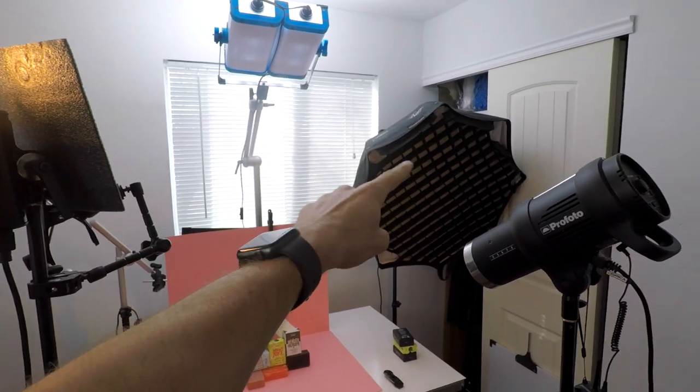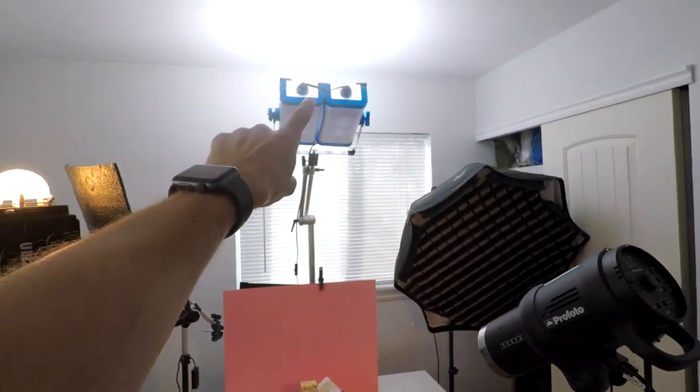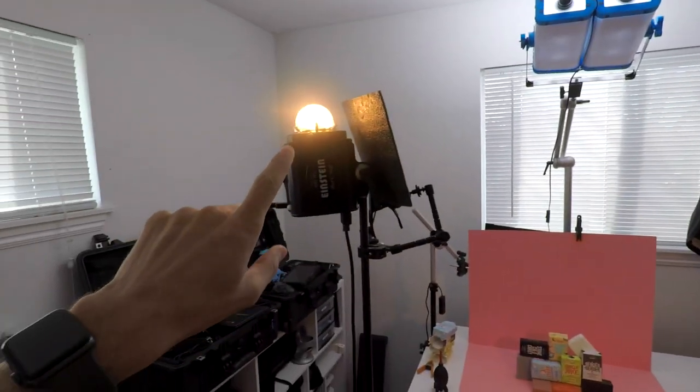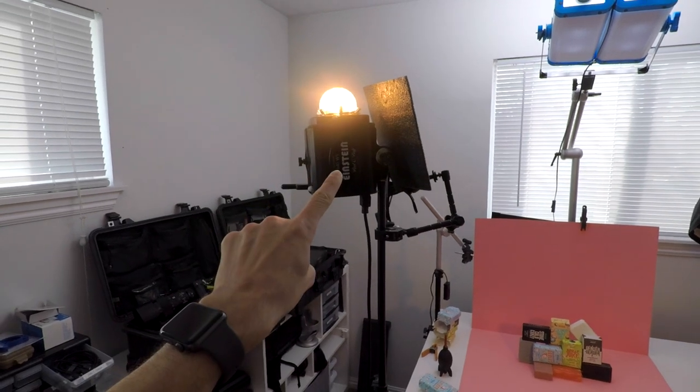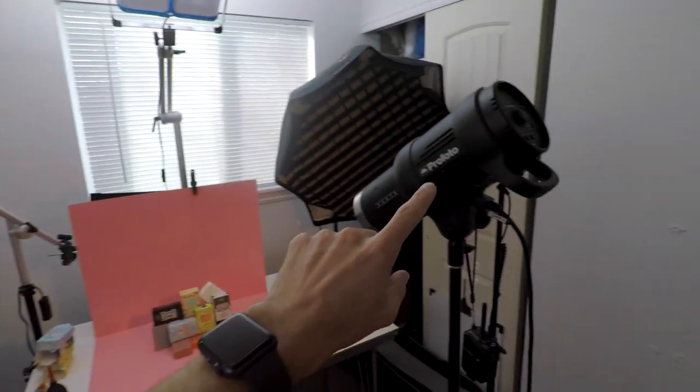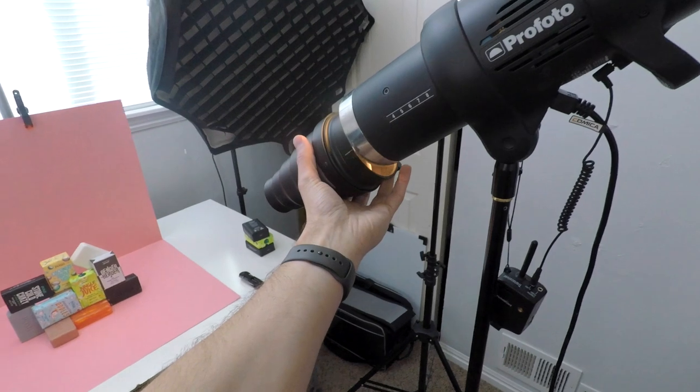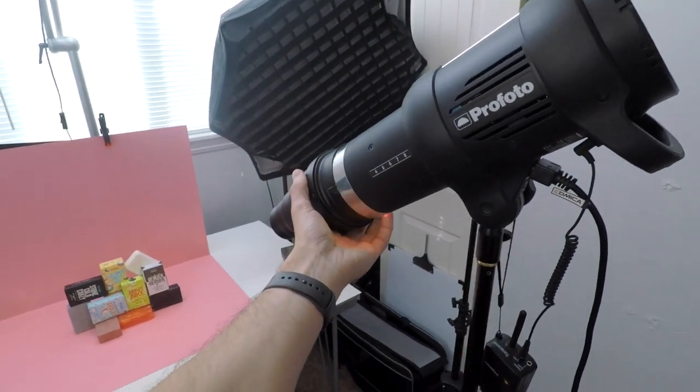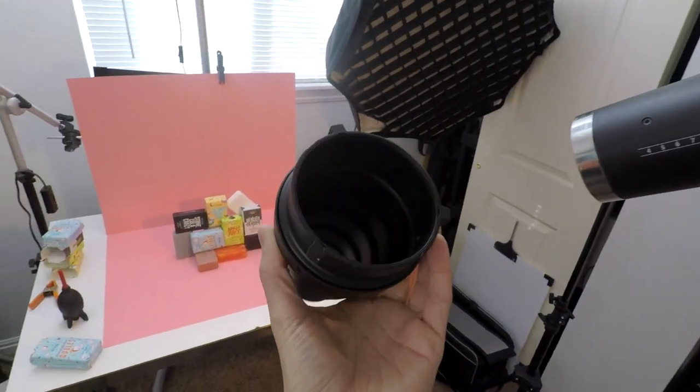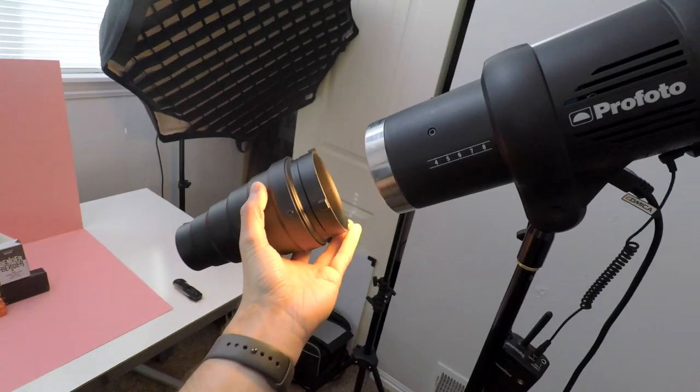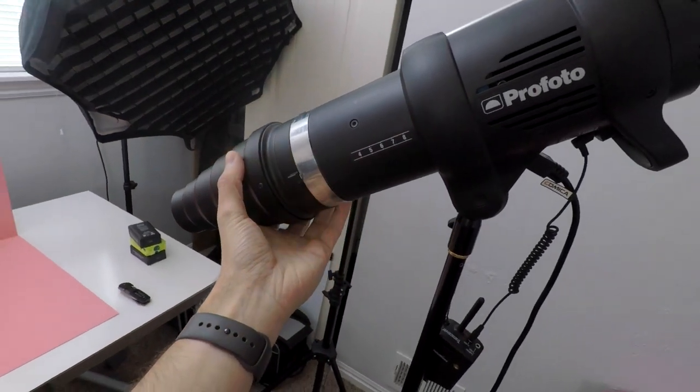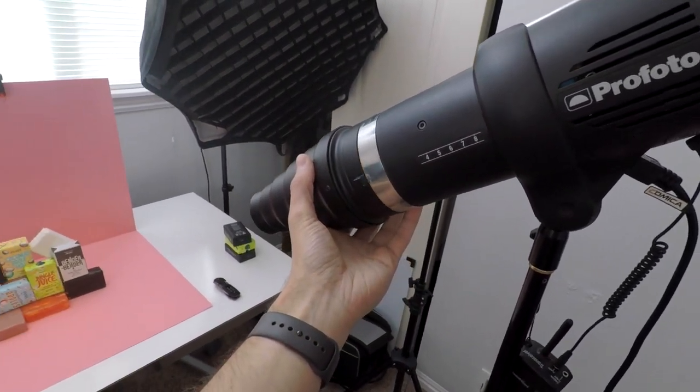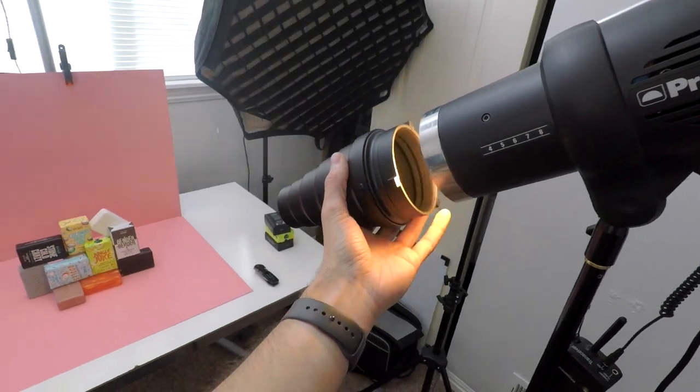This light is not being used, it's for YouTube stuff. Same thing with this one. The only two lights I'm using is this Einstein and this Profoto here. For the Profoto, what I have going on is I'm holding this snoot here because this is a Bowens mount snoot and I don't have any Bowens to Profoto adapters.